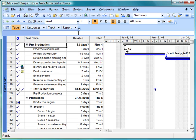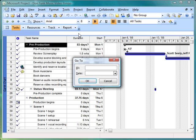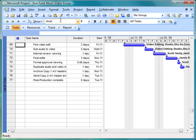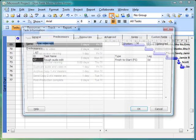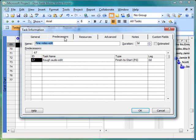And I want to go to task 69. So I'll press F5 to bring up the go to box. Type in 69. Hit enter. And I'm going to open up the task information dialog box and make sure that the predecessors tab is selected.